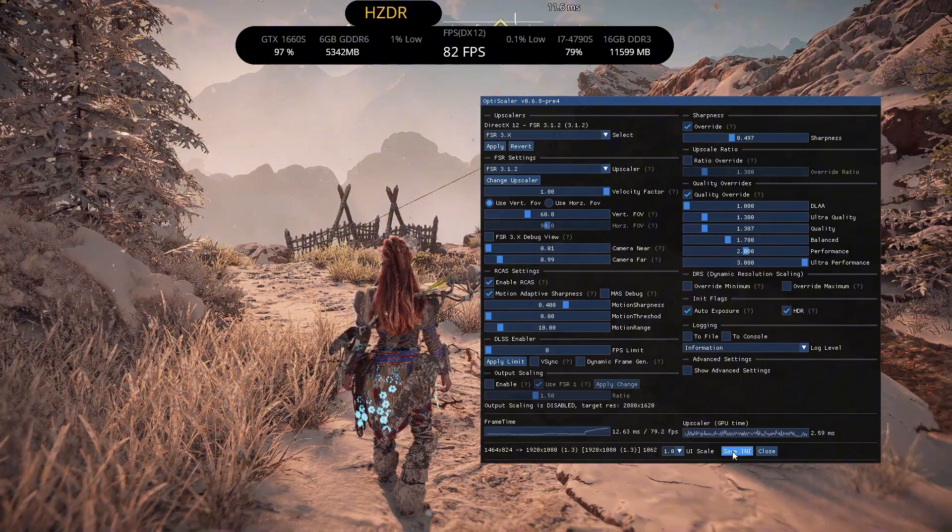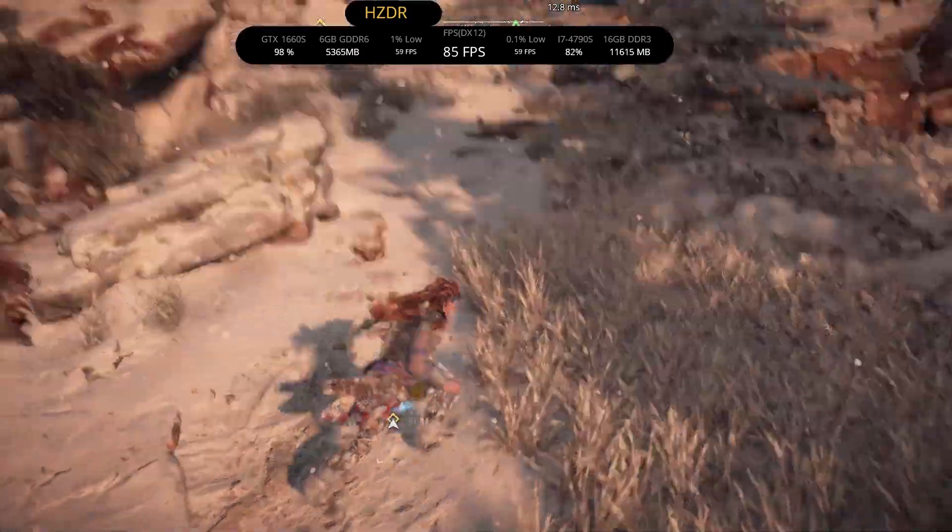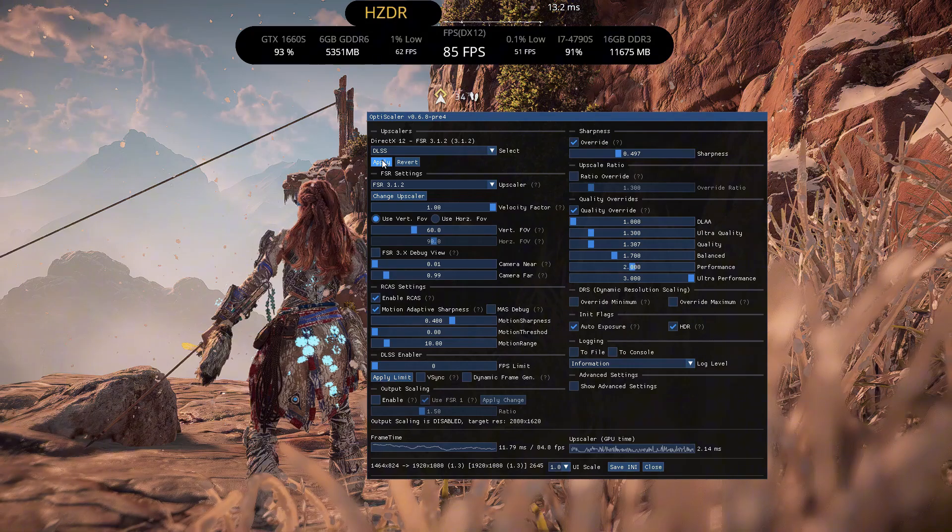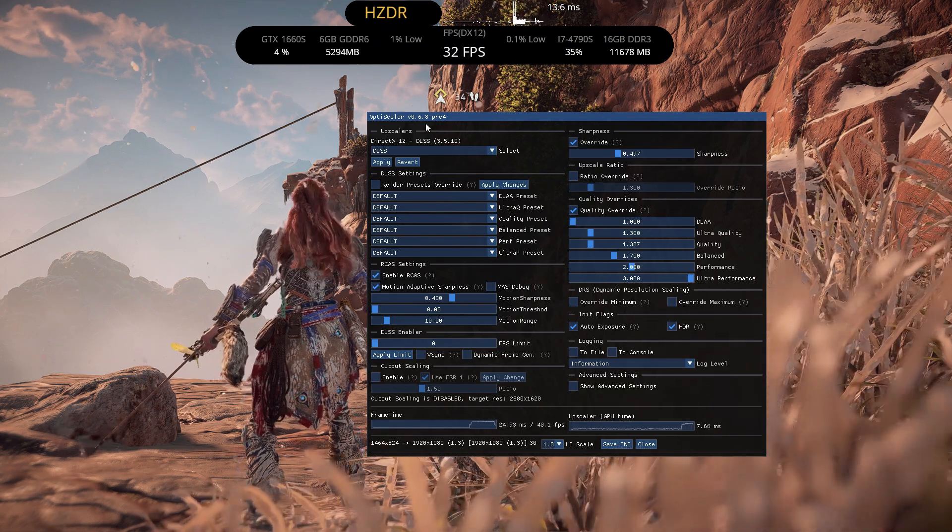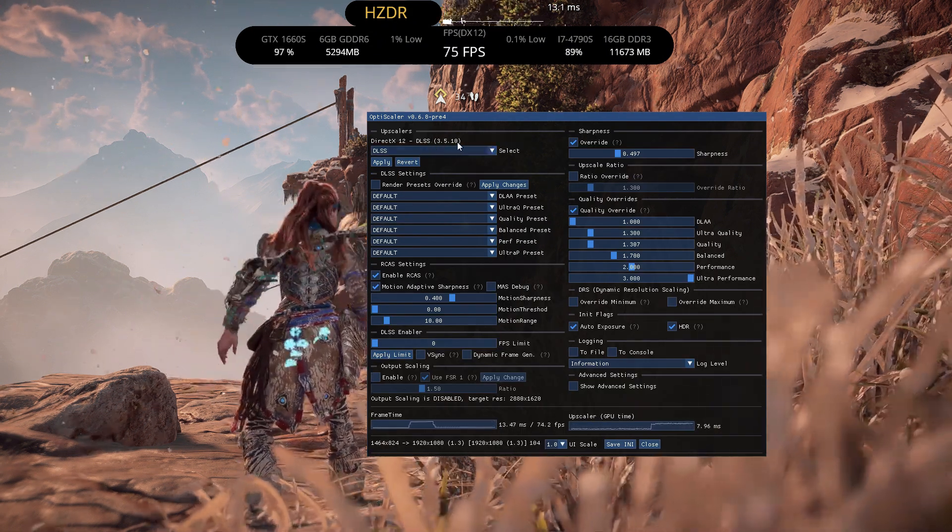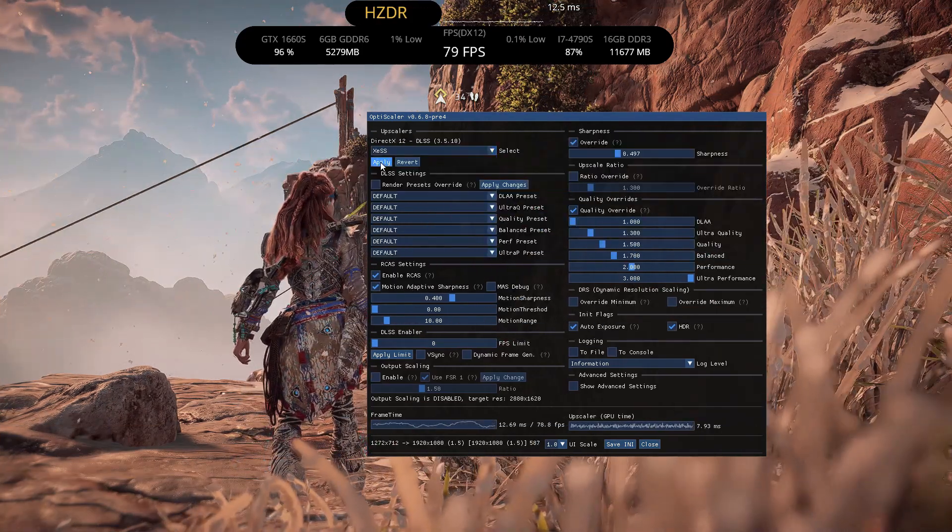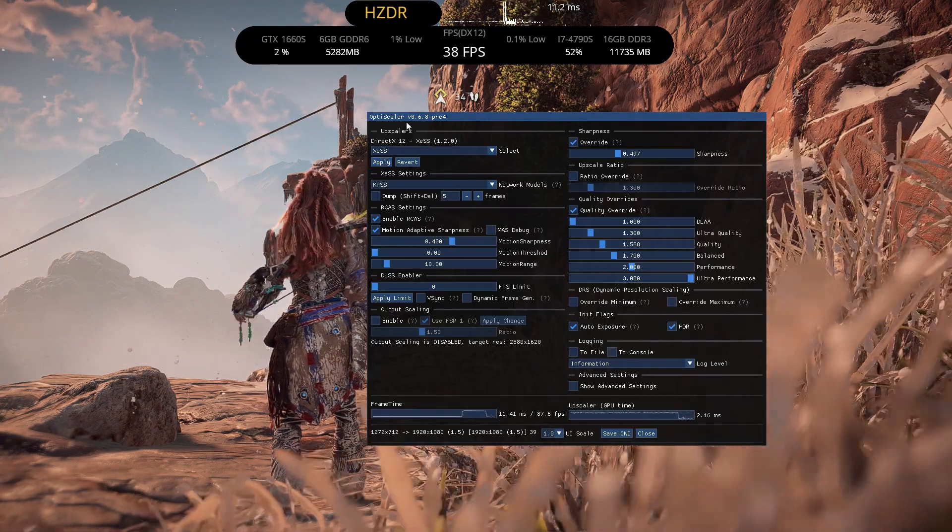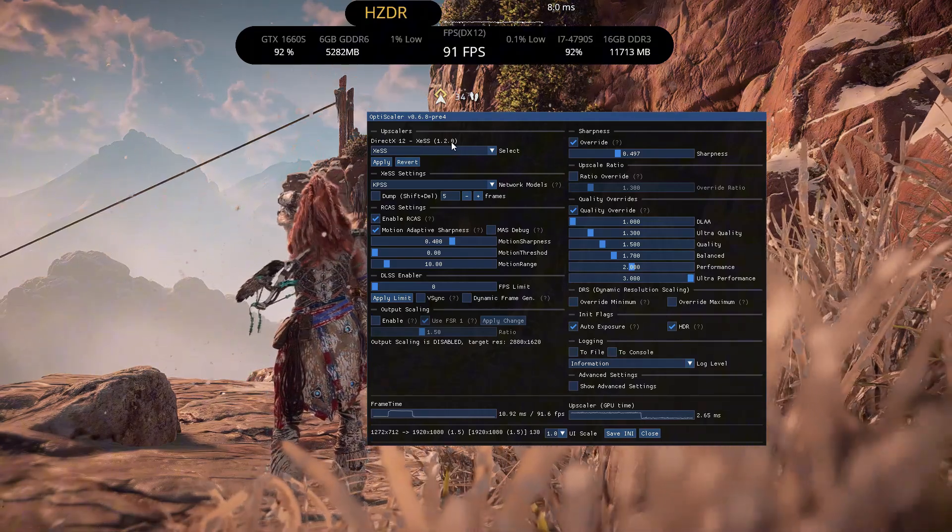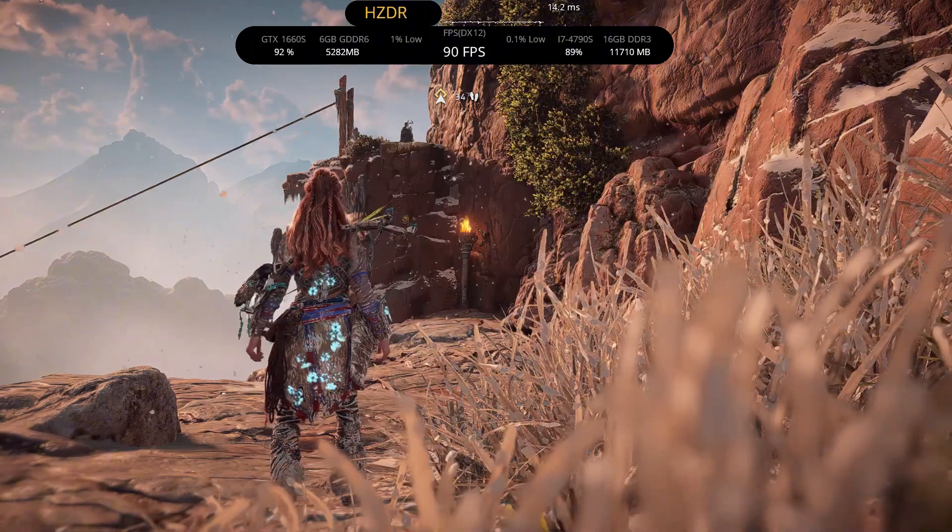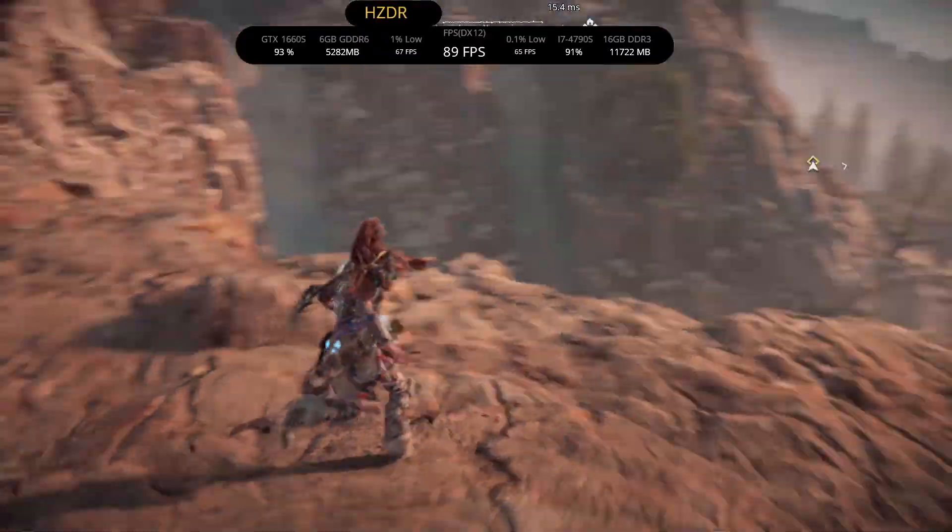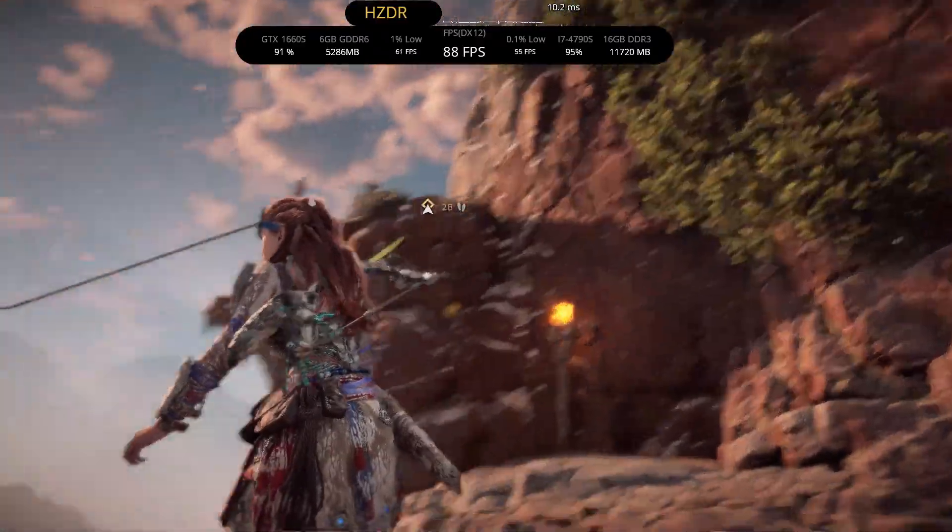The latest DLSS enabler has the Niver FSR 3.1.2. In here you can see the game uses an older version of DLSS. In a minute I will show you how to update it too. And if you choose XCSS it says version 1.2, the older version. Even though DLSS enabler uses the latest XCSS version it doesn't show up here. Let's fix that.